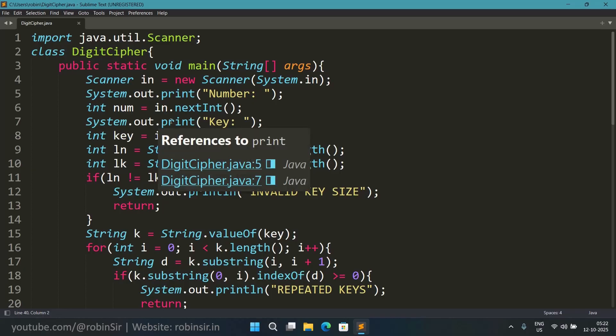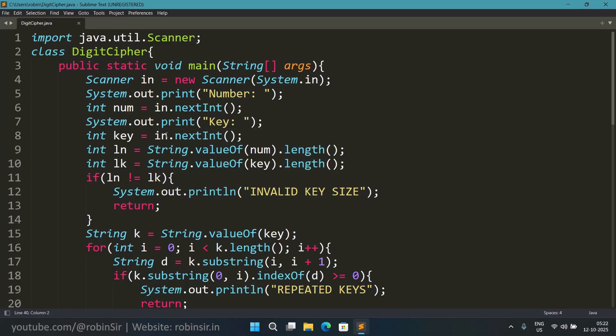And then I am also inputting the key in a variable key. Now firstly I am checking whether the size of both the number and the key are same. So for that I am finding the length of num in a variable ln.